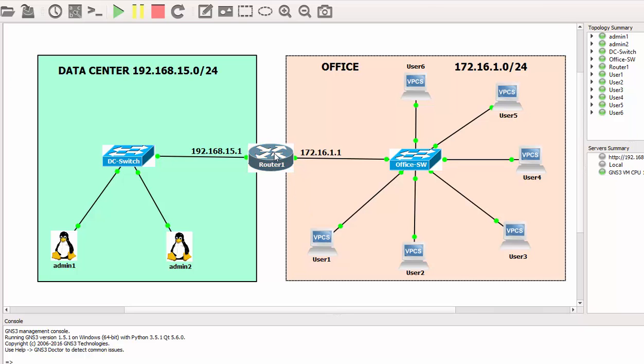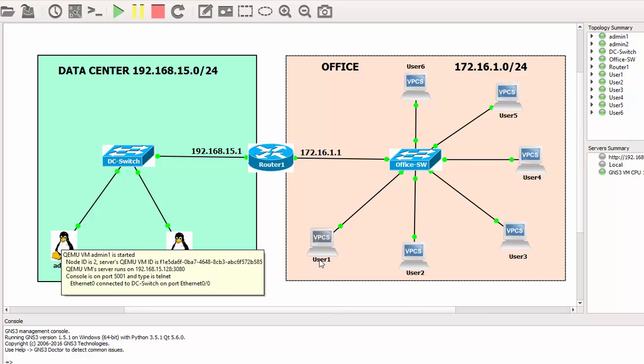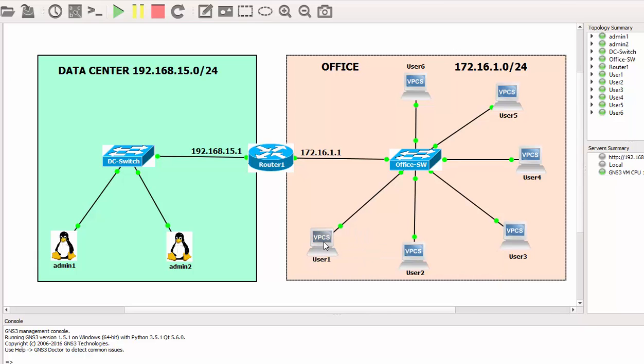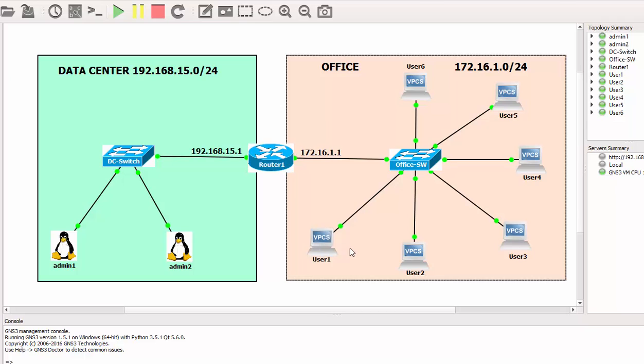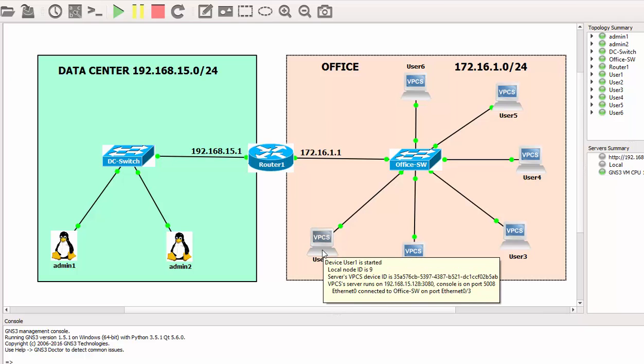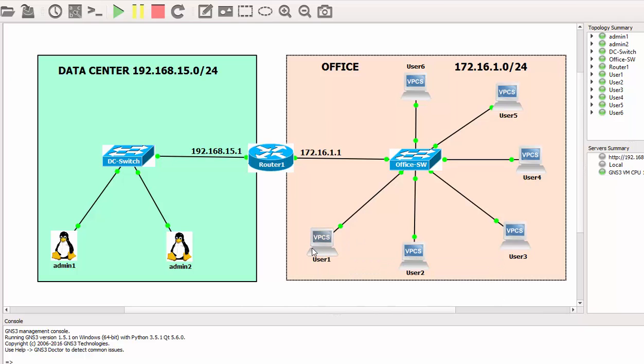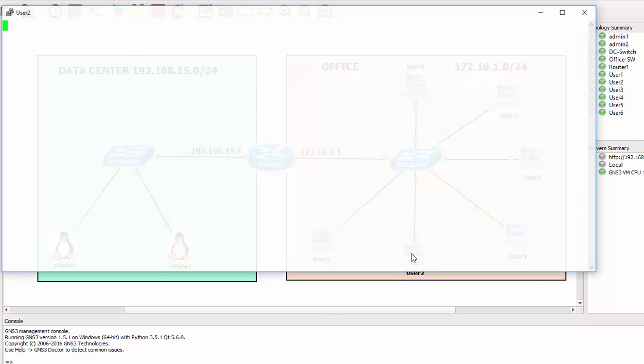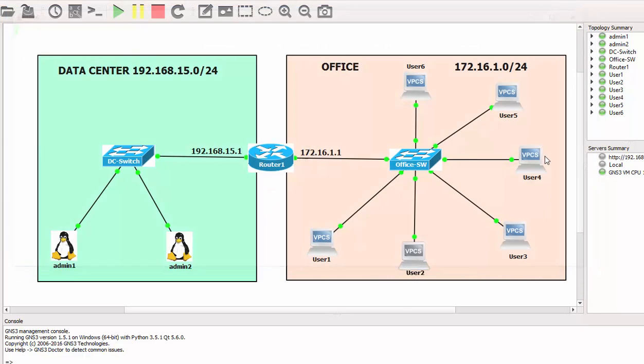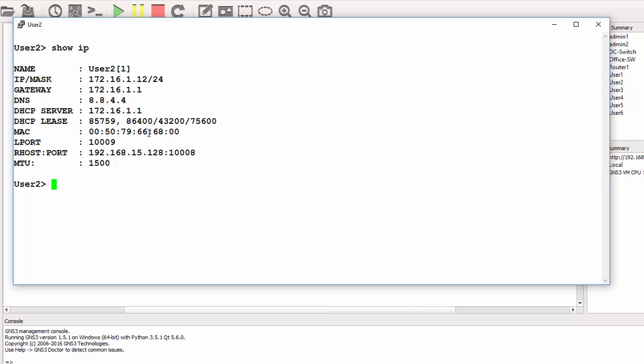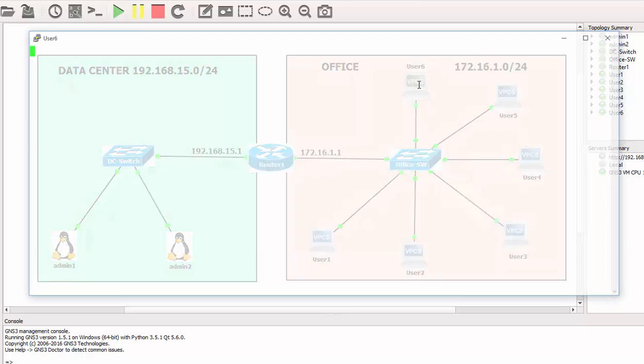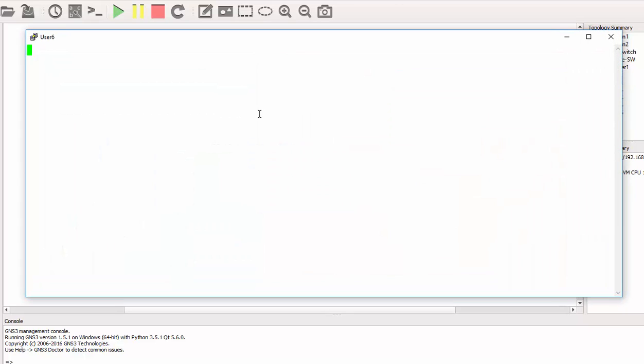The users are connected right now and we can test for general connectivity. From the switch, I can check the user IPs. In this configuration, User1 is using .11, User2 has got .12 IP, User3 has got .13. We can just double-check—User2, what's your IP? I'll do 'show ip'.